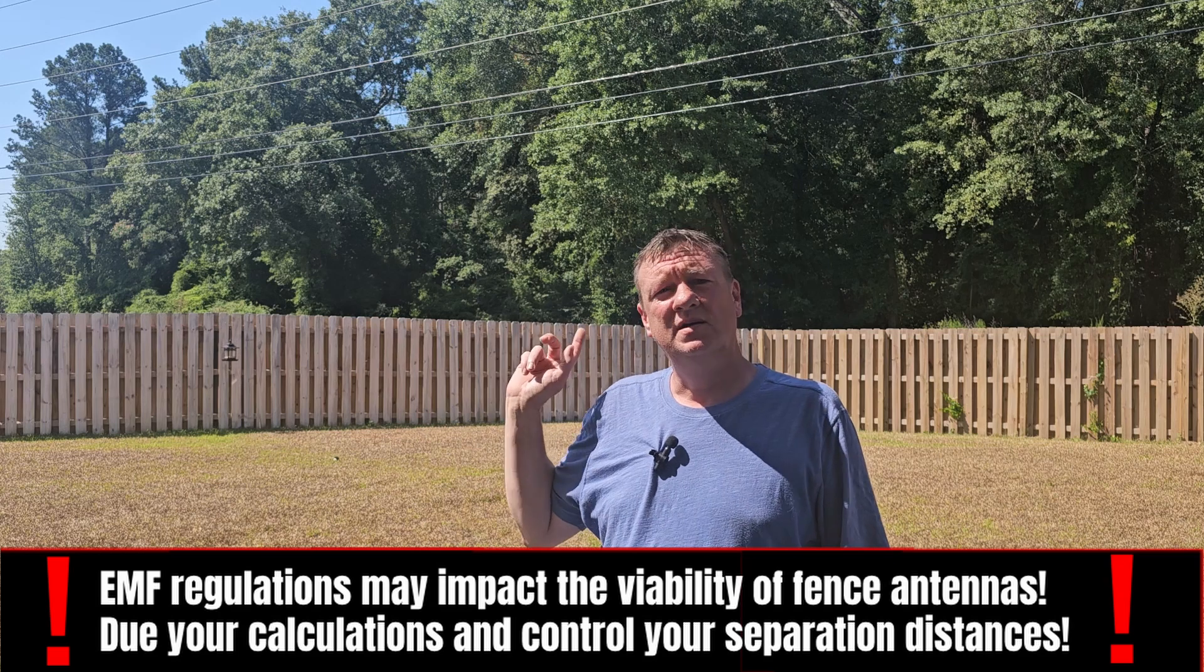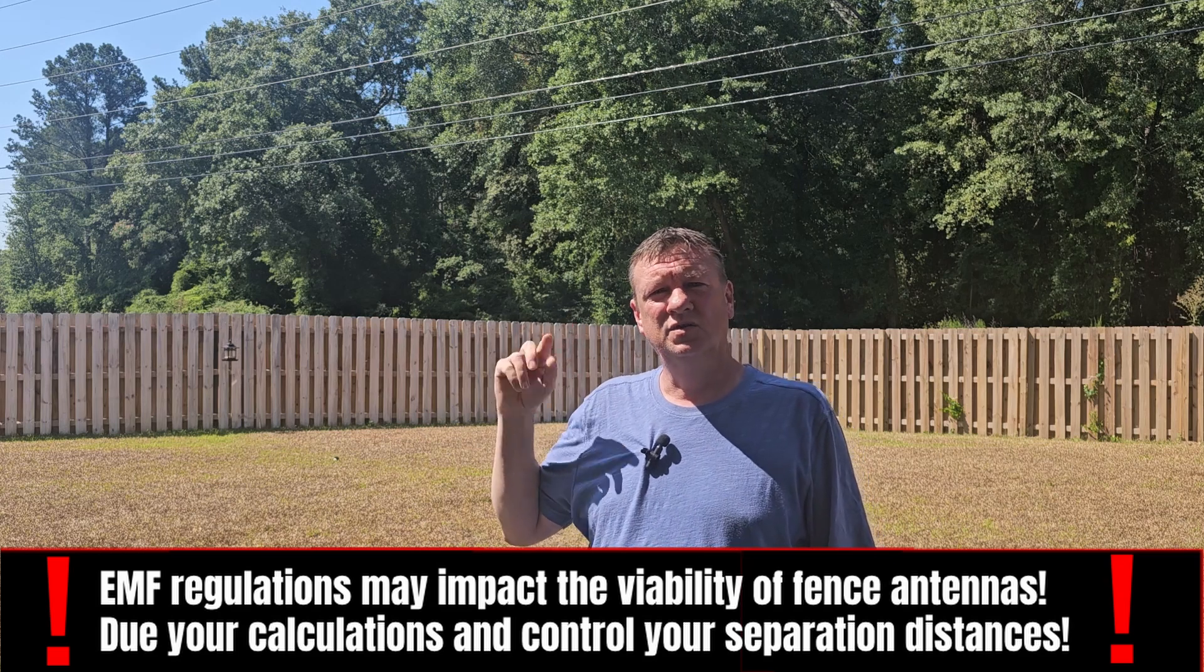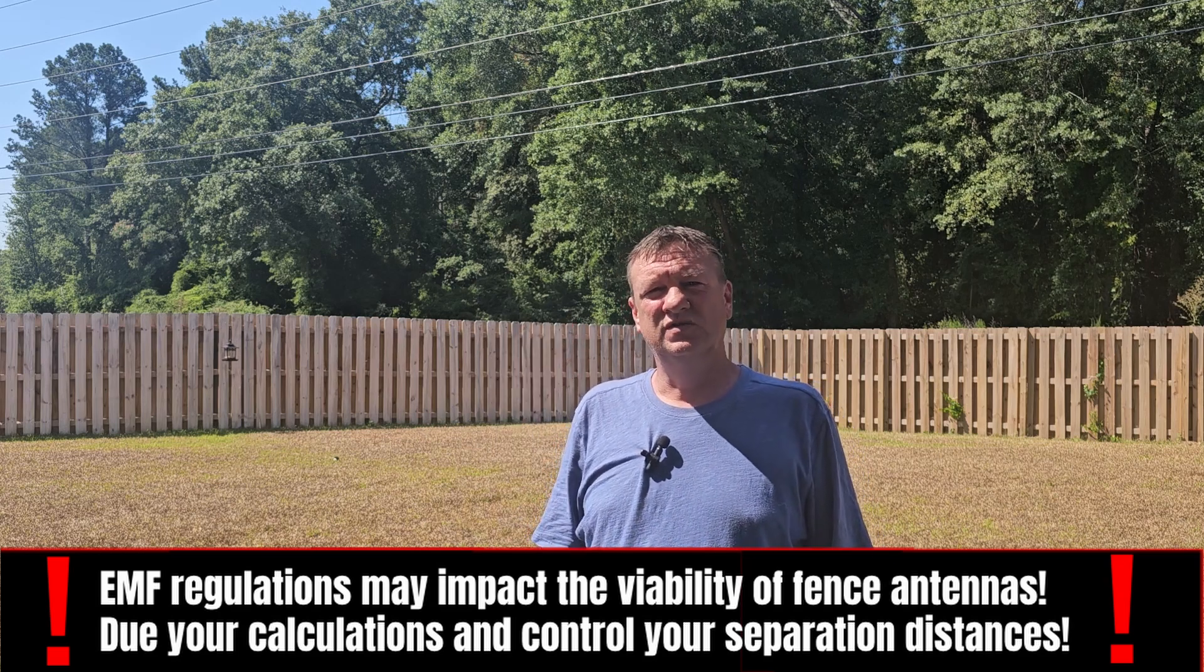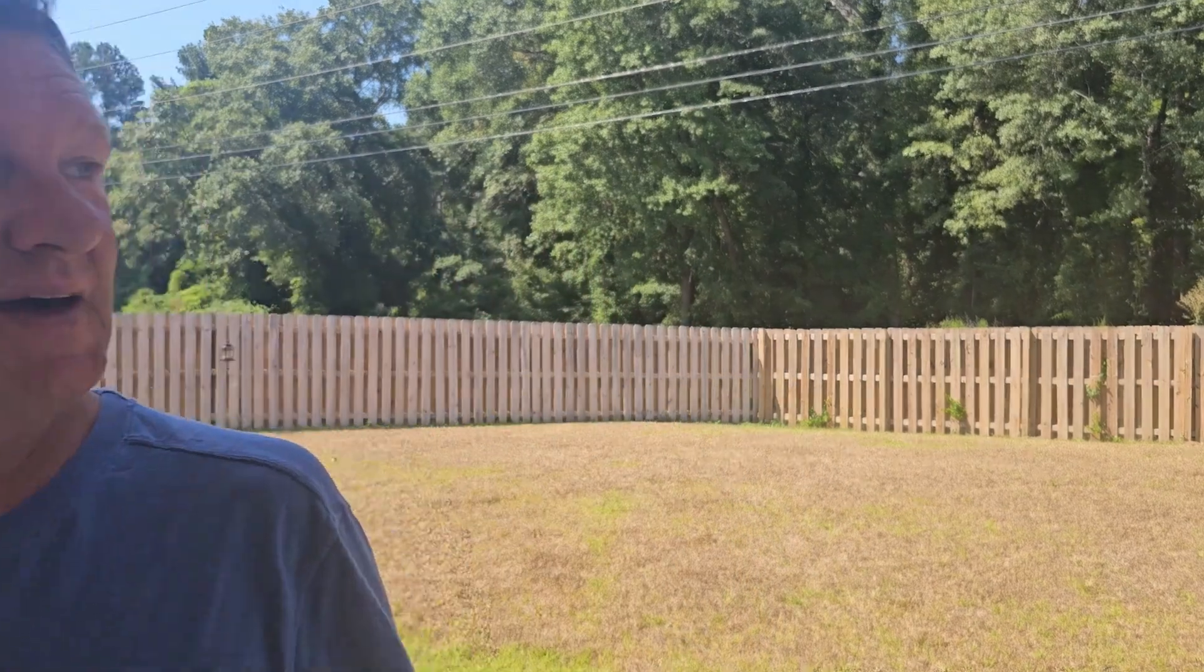So in conclusion, you can run a random wire antenna along the top of your fence and it will work as an effective antenna, which could be great if you're in an HOA or you have a wife who won't approve of an antenna. I'll get killed for that.